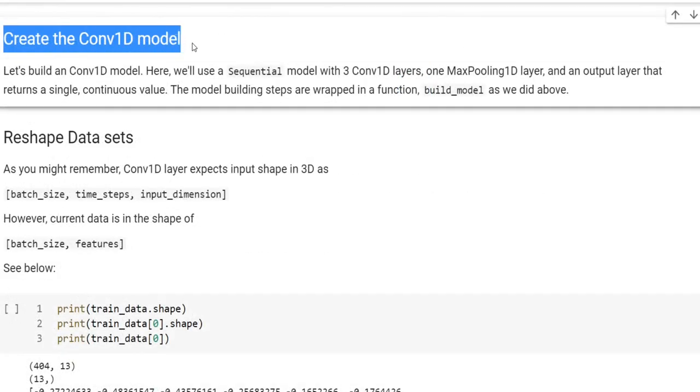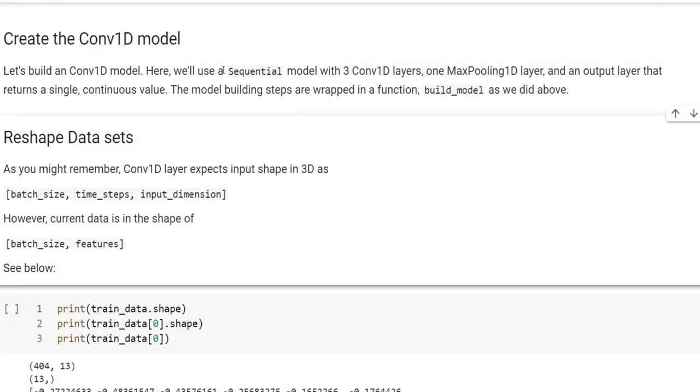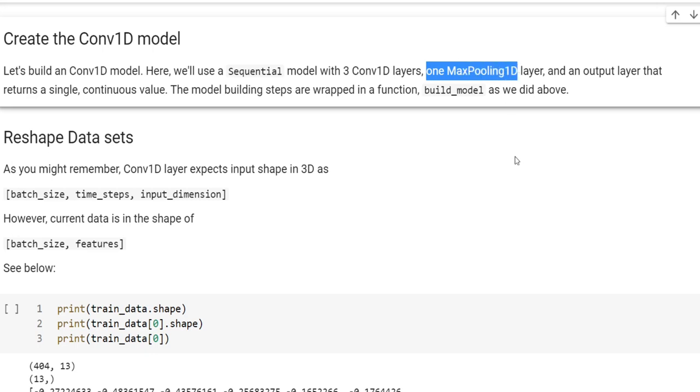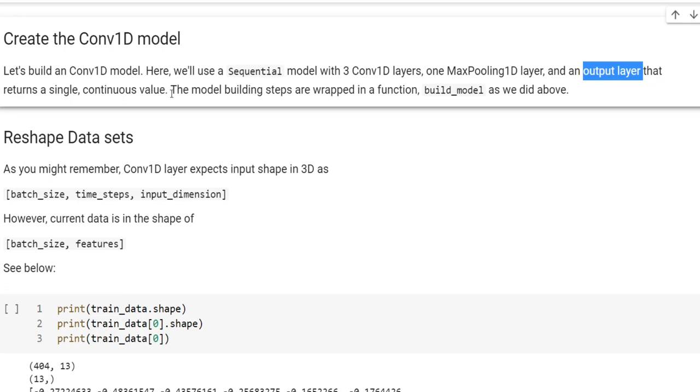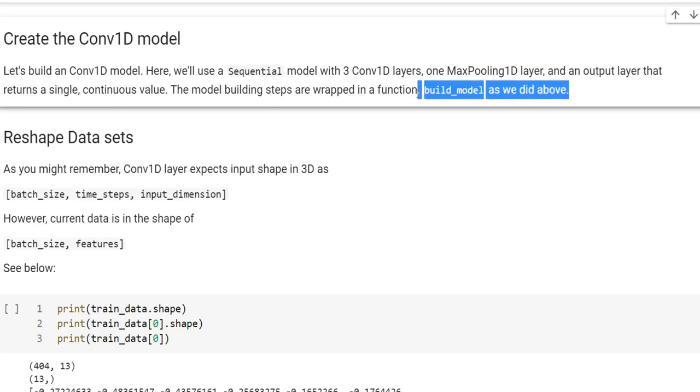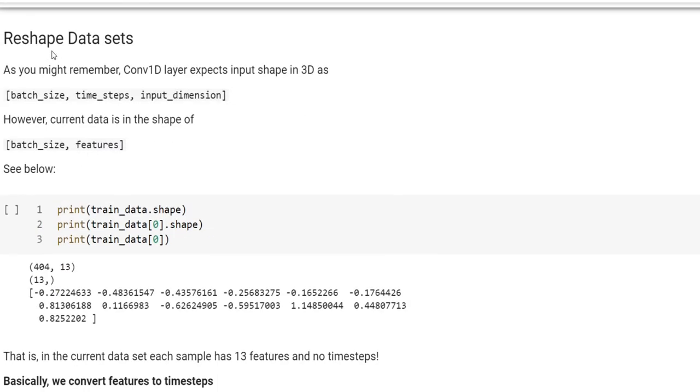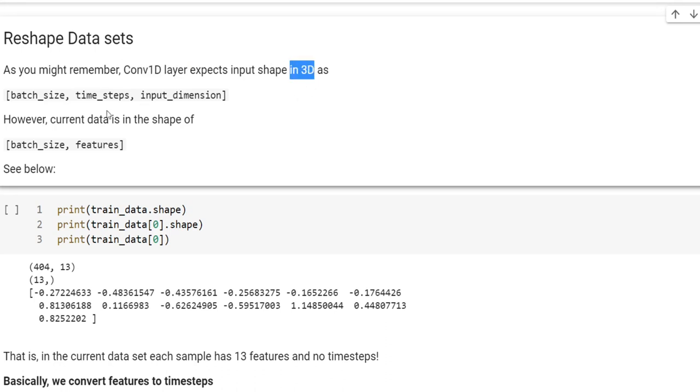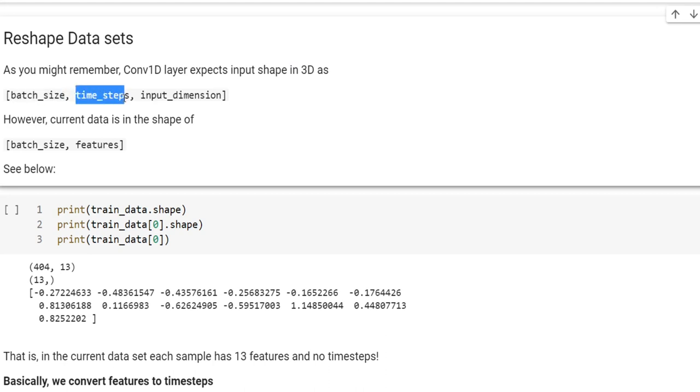Now let's create the convolution1D model. We're going to use sequential model with three convolution1D layers, one max pooling1D layer, and the output regression layer. But before getting into the details of the model, we need to reshape the data. Why? Because you might remember that in our previous tutorial, convolutional1D layer expects and accepts input shape in three dimensions.